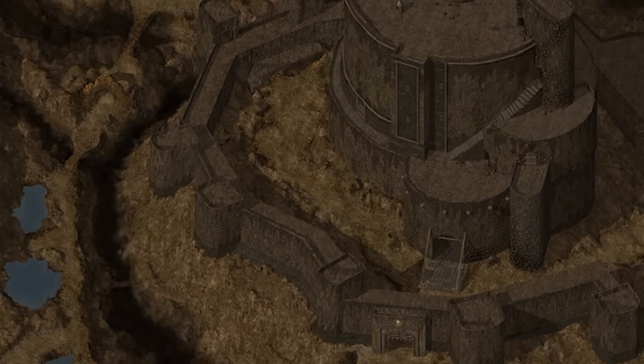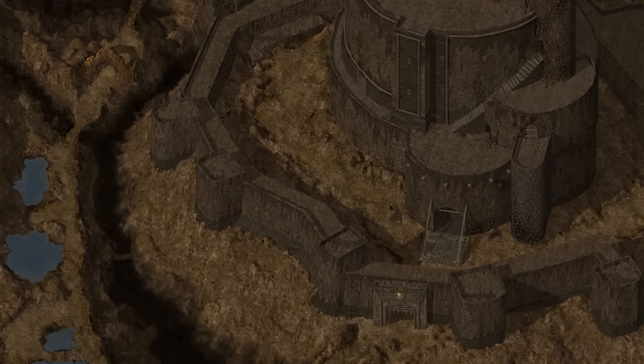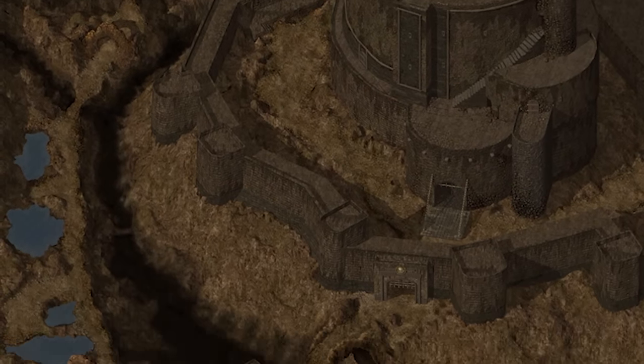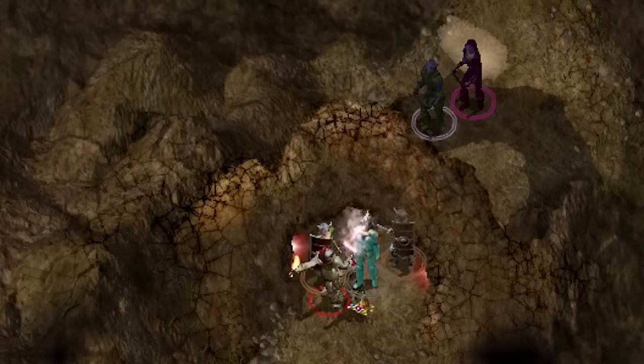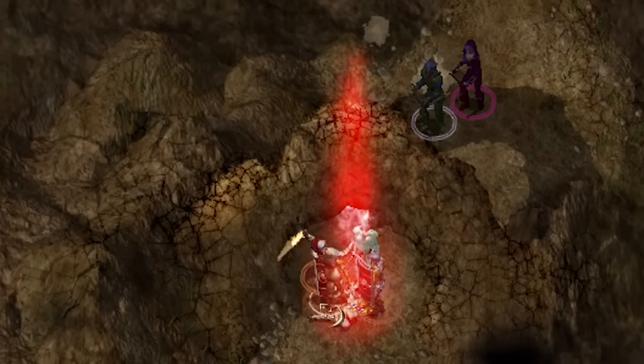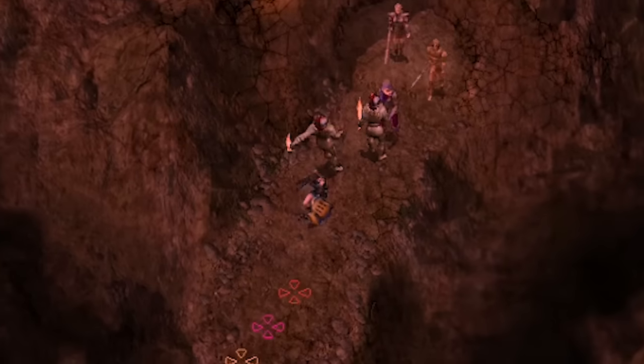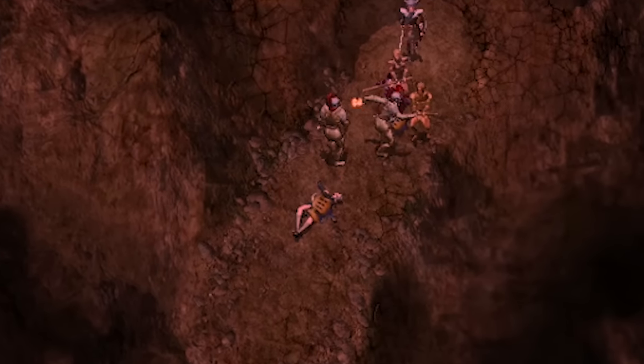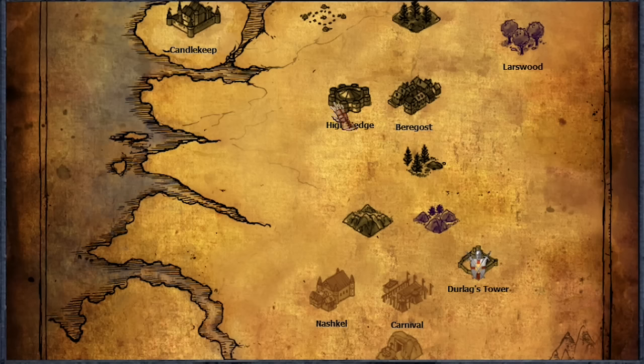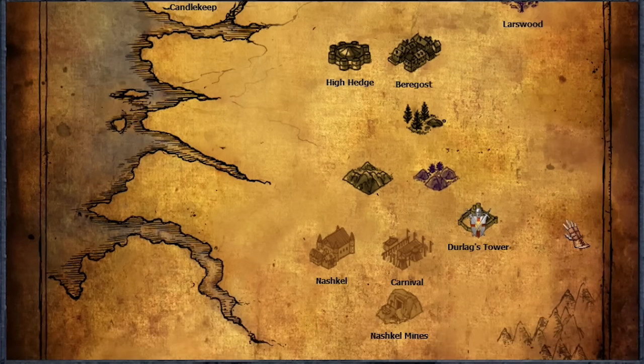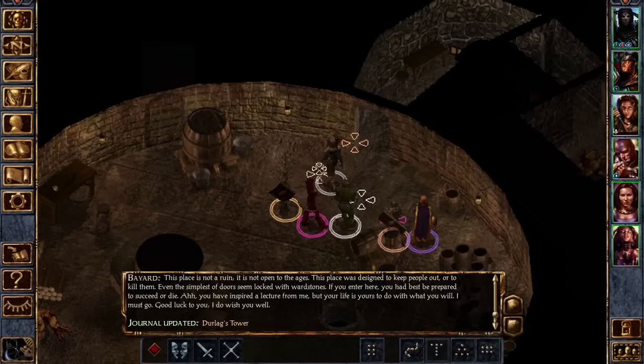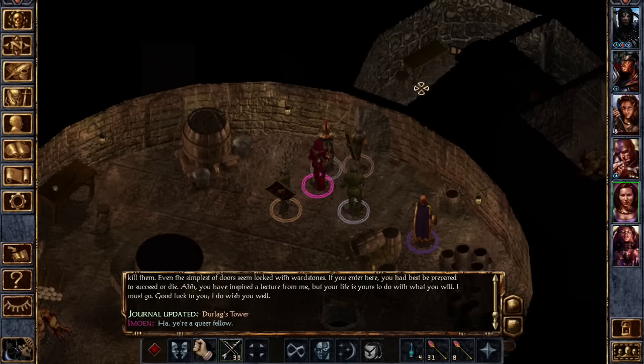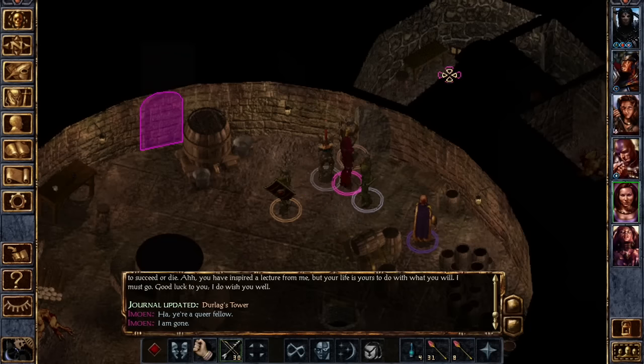Last time we covered the setup for Durlag's Tower and everything they had to do to make it an exciting, terrifying, aspirational, and incredibly difficult dungeon in the middle of a noob's zone without making it unduly frustrating. Today, we're going to begin to delve the depths of Durlag's Tower.